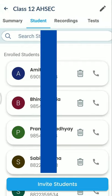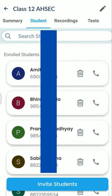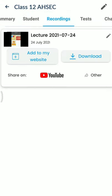In the recordings section, you can see that today I took class and recorded the video. It is mentioned as '24 July' — the lecture recorded on 2021-07-24. You can replay the video from here.